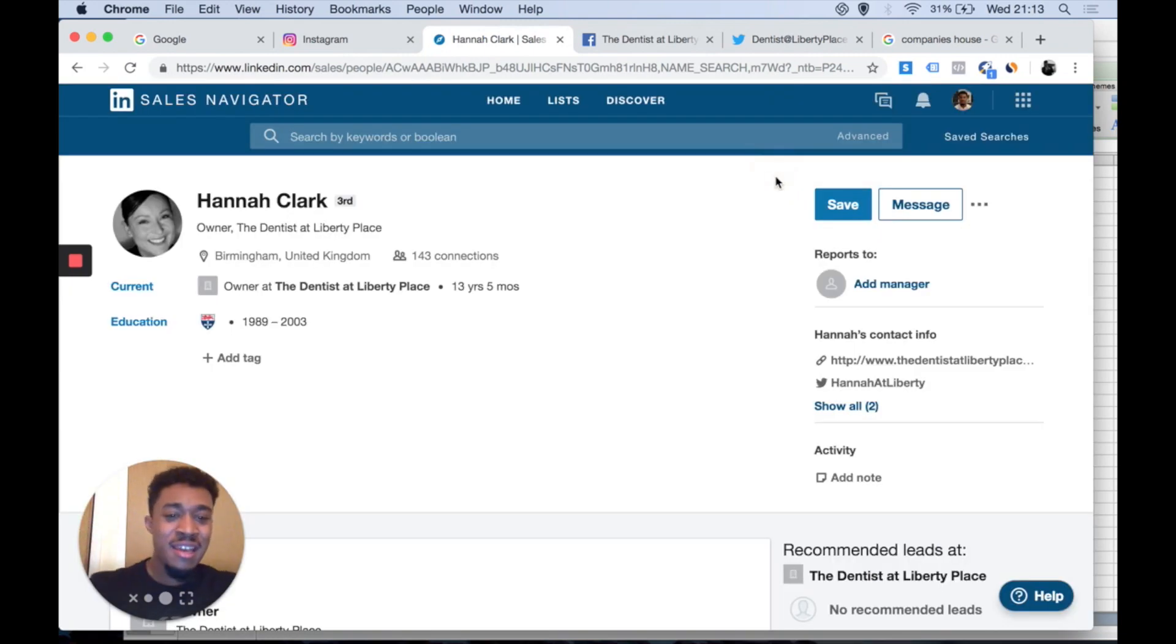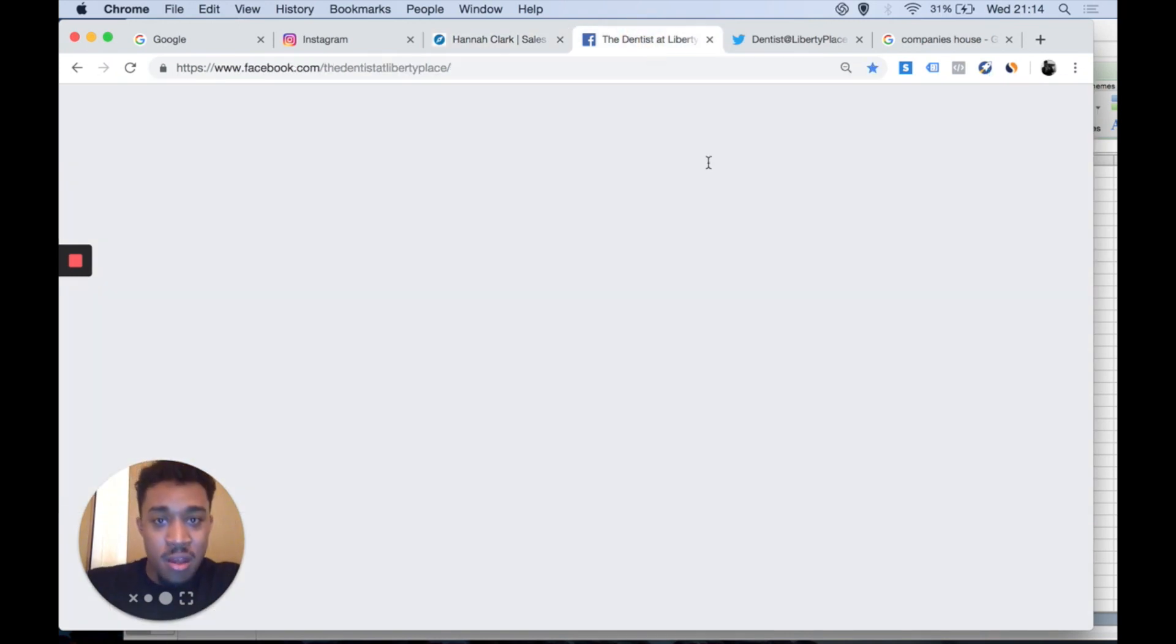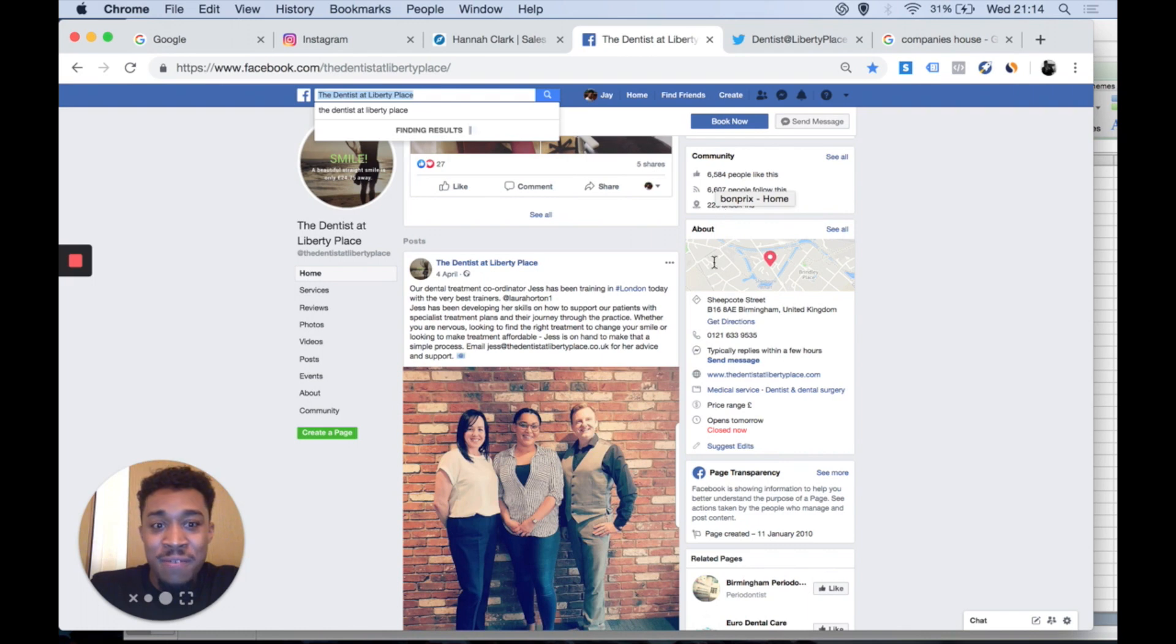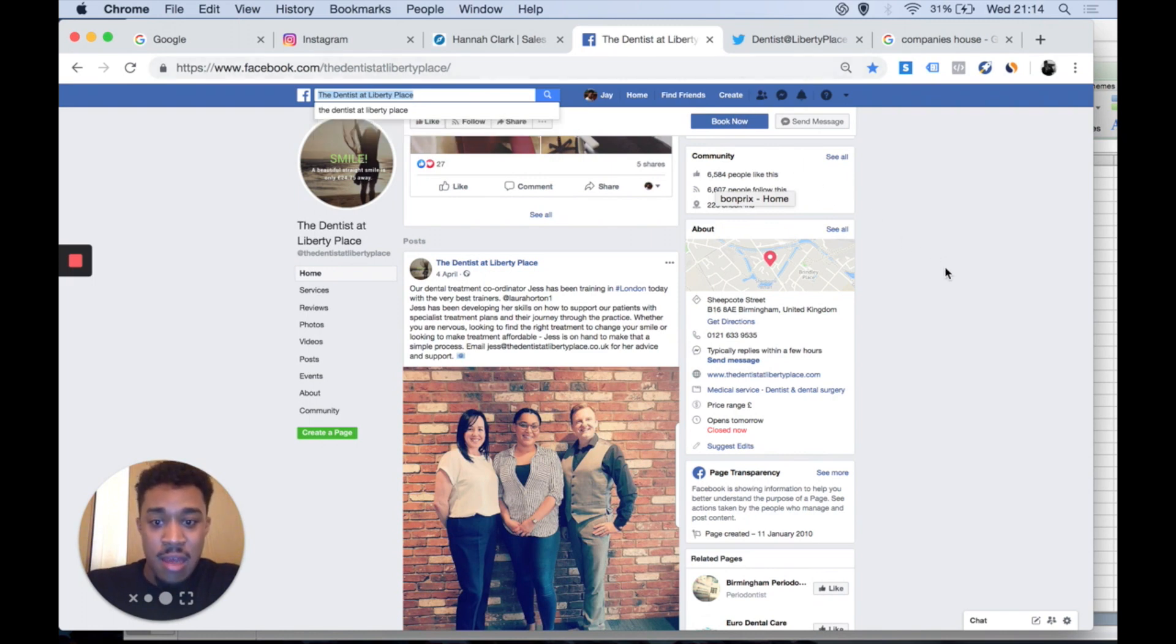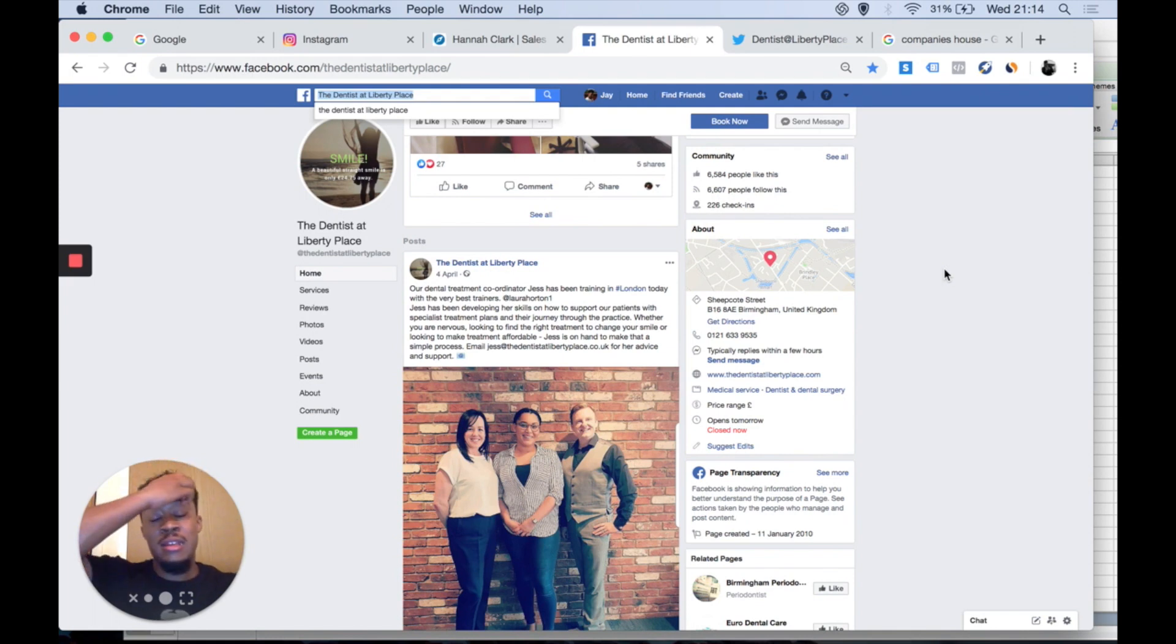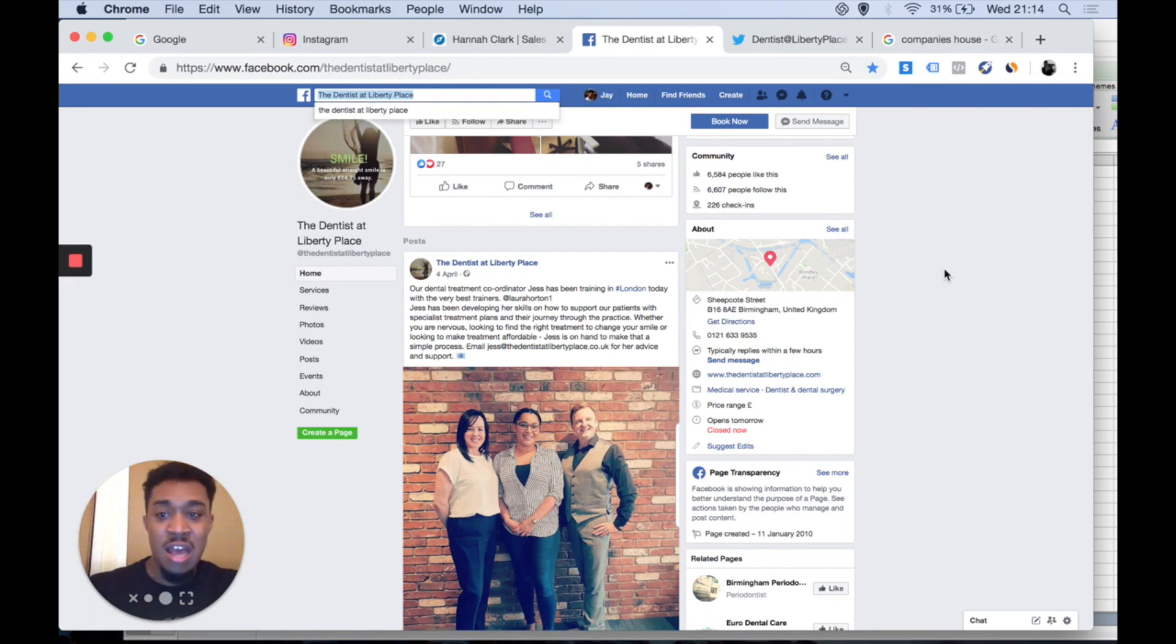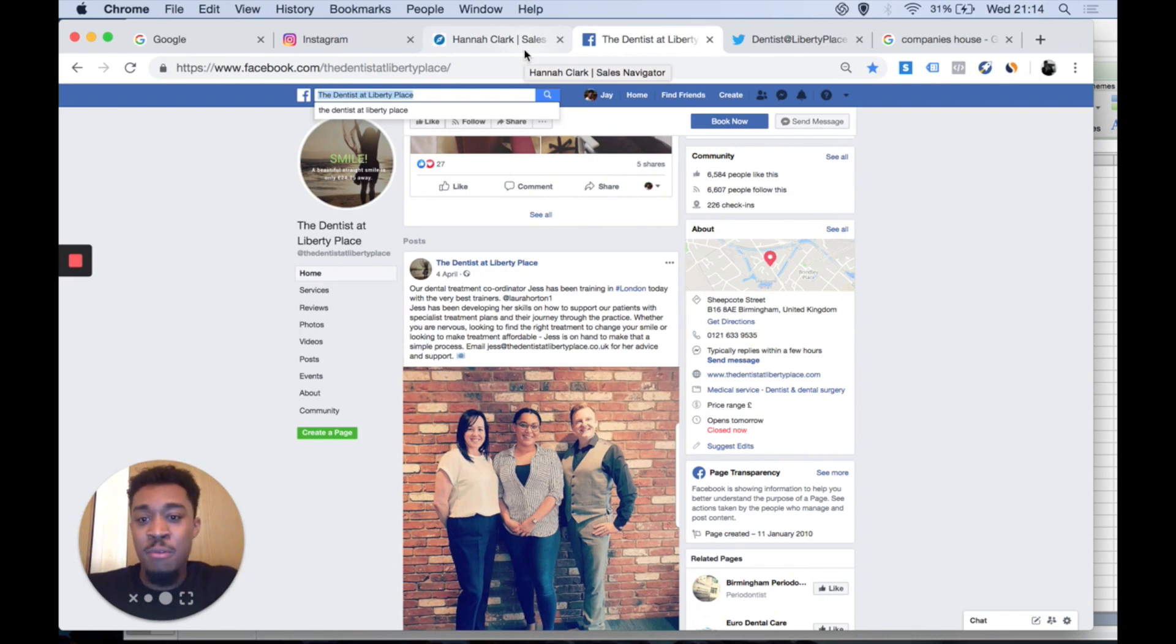Basically how I would contact them is via a cold call. Of course you can get their phone number from the Facebook itself. There we are, there's the number. Simply whack that in and go from there. Give those guys a call. You're most likely going to get to the gatekeeper. Simply just ask for Hannah Clark and go from there.